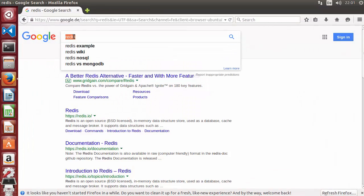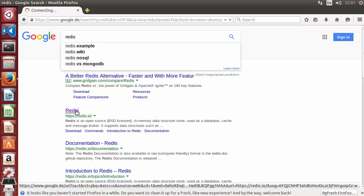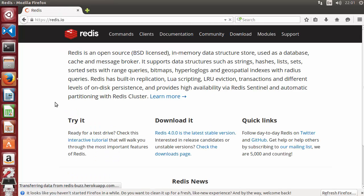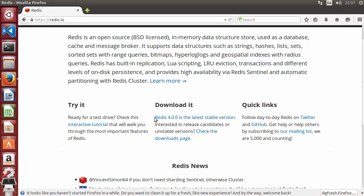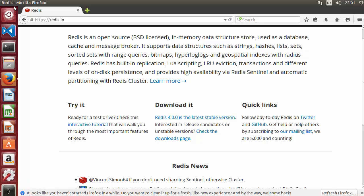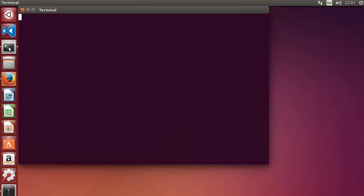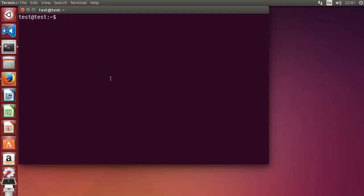For example, let's go to the Redis website — search for Redis and the first result will be from redis.io. We can see that Redis 4.0.0 is the latest version. Now let's open the terminal in Ubuntu and type the apt-cache command to check which version of Redis is available via apt.